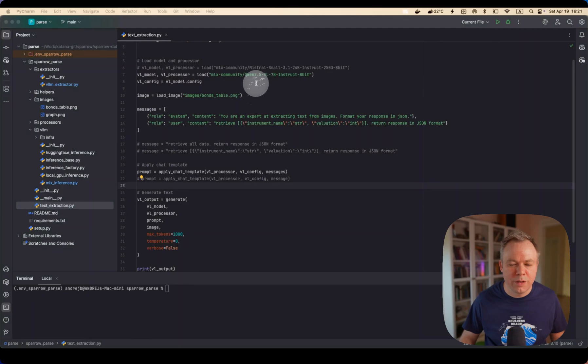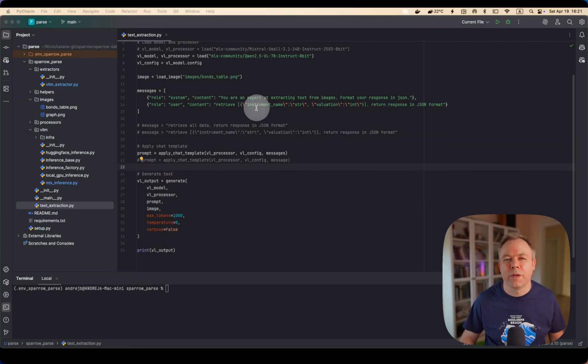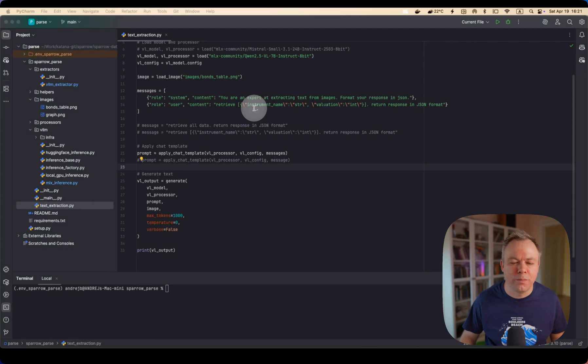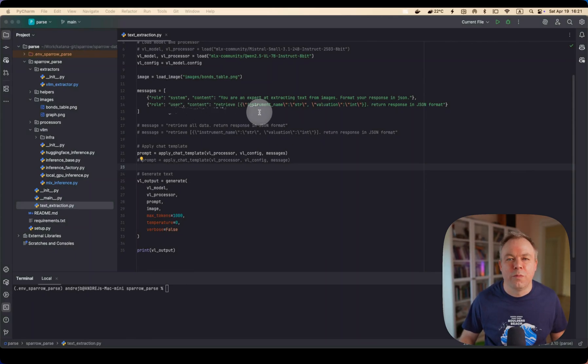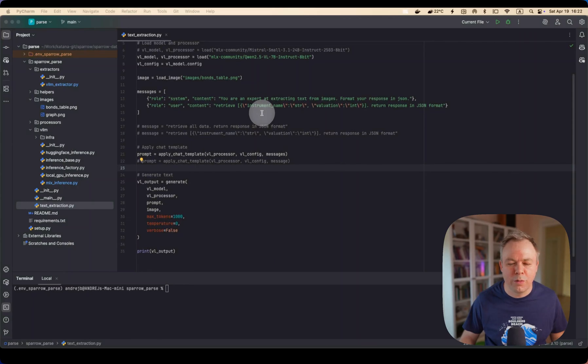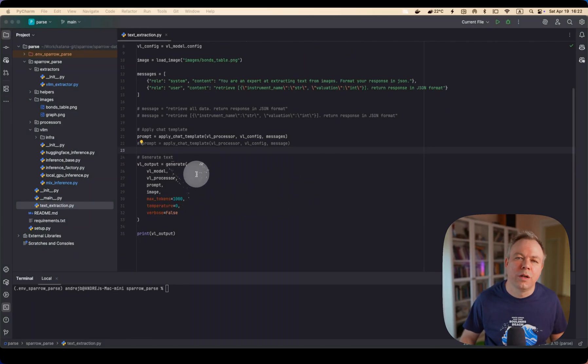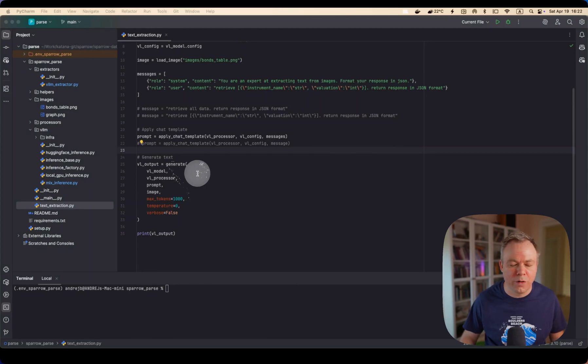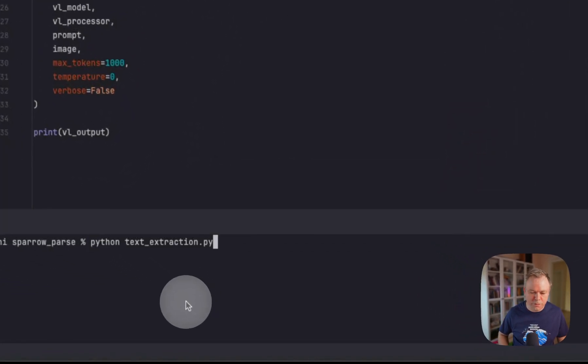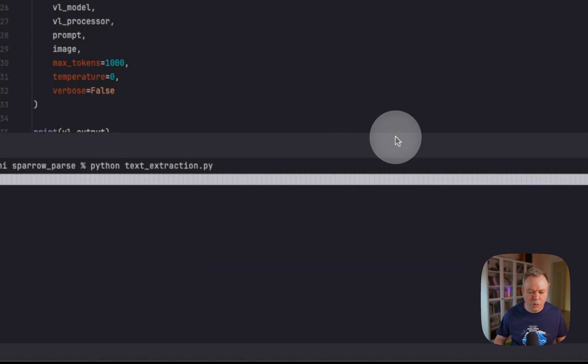And for the message, I noticed for QN model to provide better structured JSON output, it's important to say in system prompt that you're an expert extracting text from images and format response in JSON. And then in the second message we provide actual prompt that we want to retrieve instrument name and valuation from the document. Then we apply the chat template and then we generate a request to this vision LLM model QN2, which runs on MLX framework with MLX VLM wrapper. So let's execute this request and see what we get.